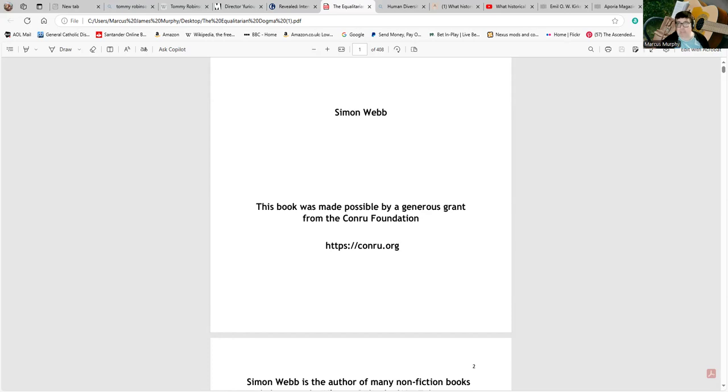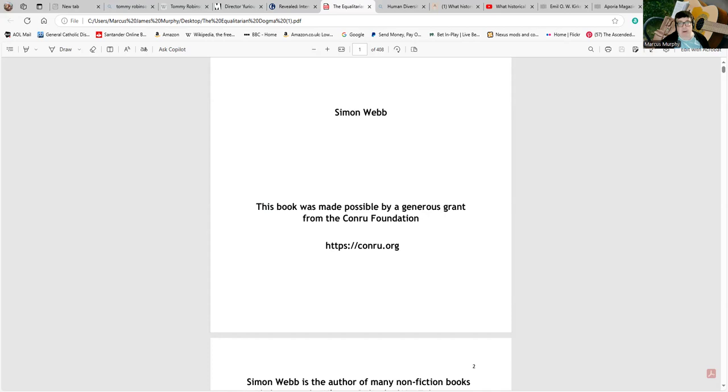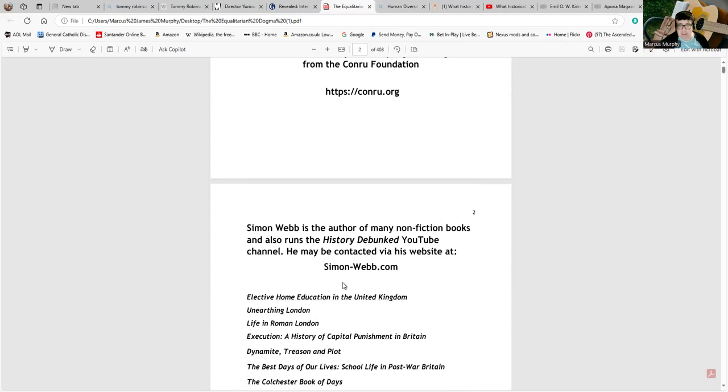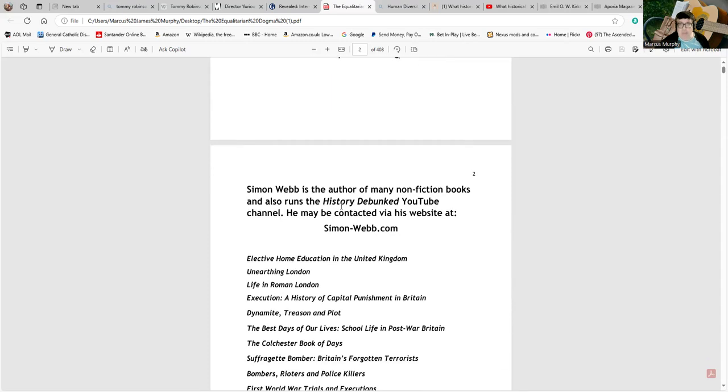You can see him also appearing on that Aporia podcast, and if you want to look up Aporia, you'll find it's a very strange publication. And some of the people connected with it, such as Emil O. W. Kirkegaard—not the philosopher with the same surname, I hasten to add—are very, very odd people. I'll turn to him in a minute.